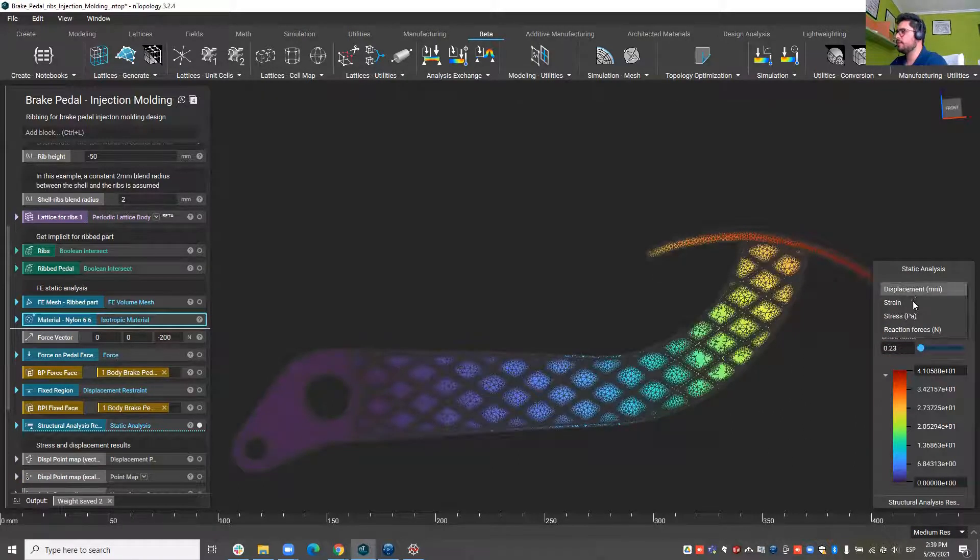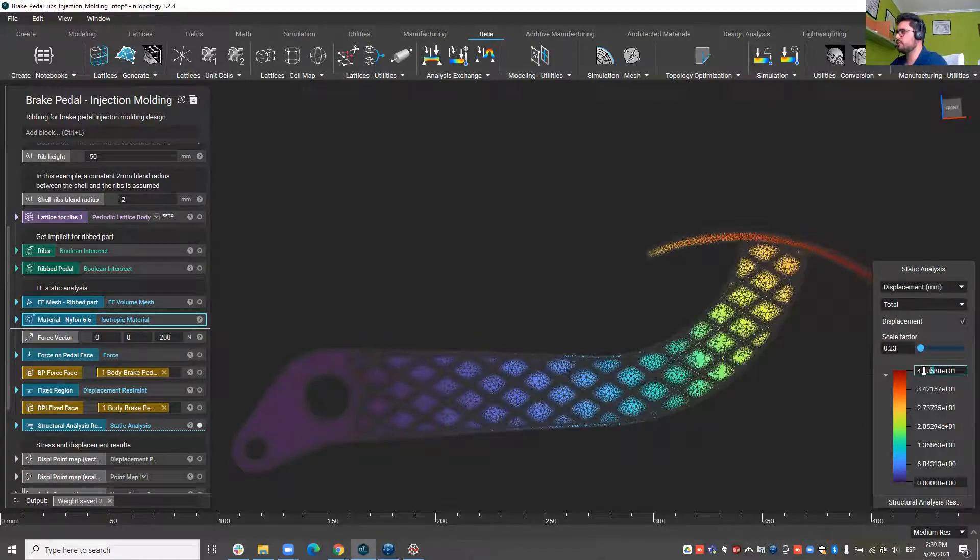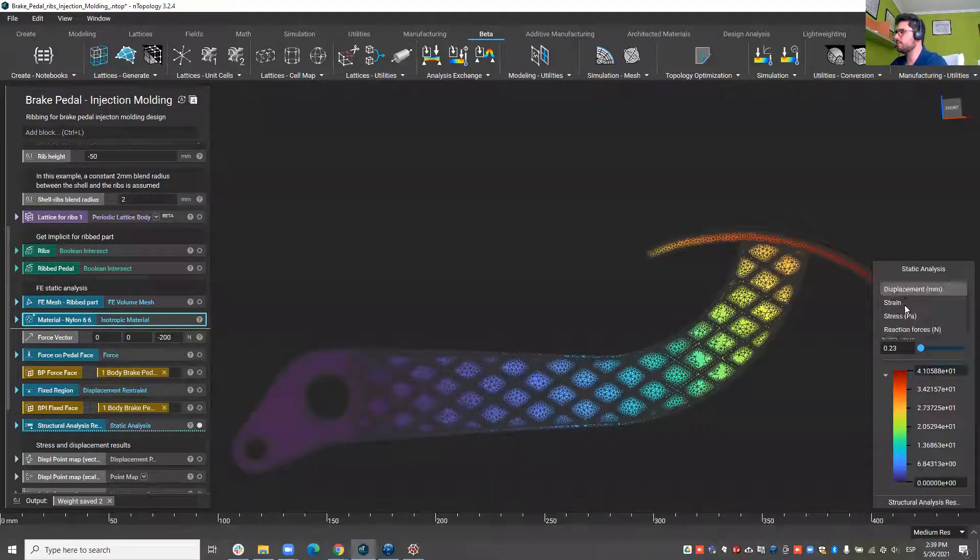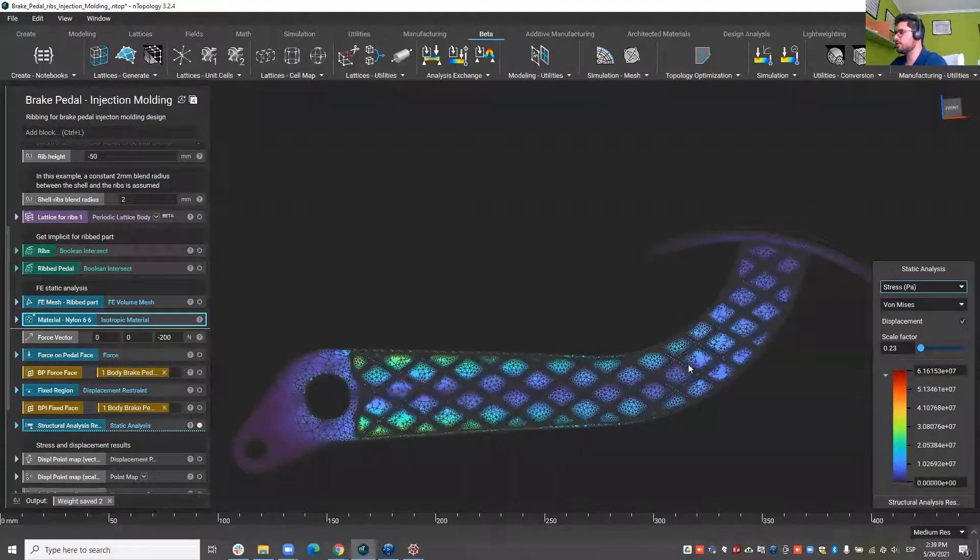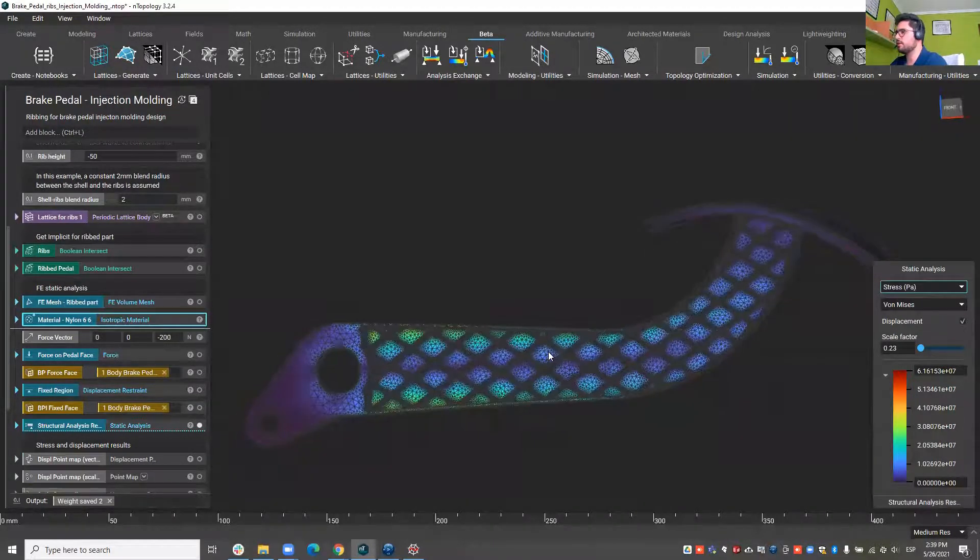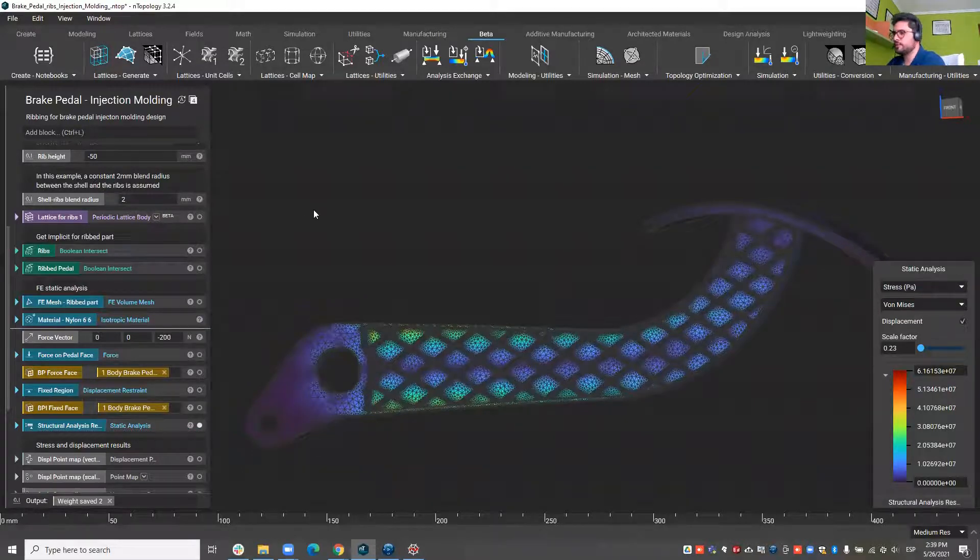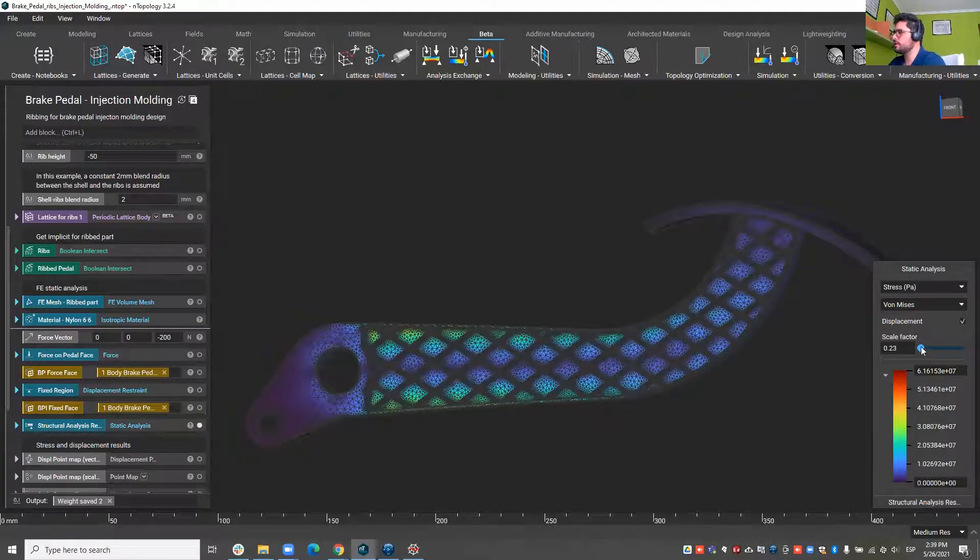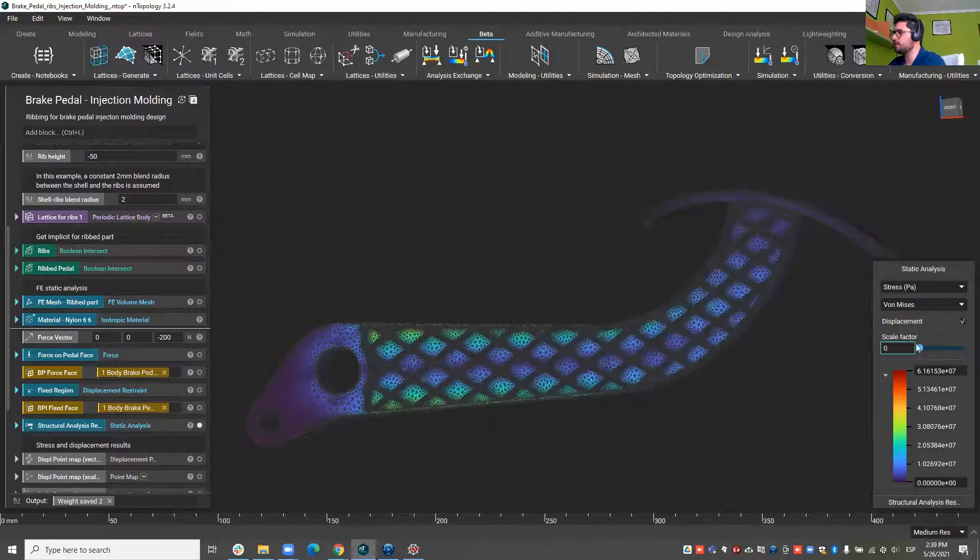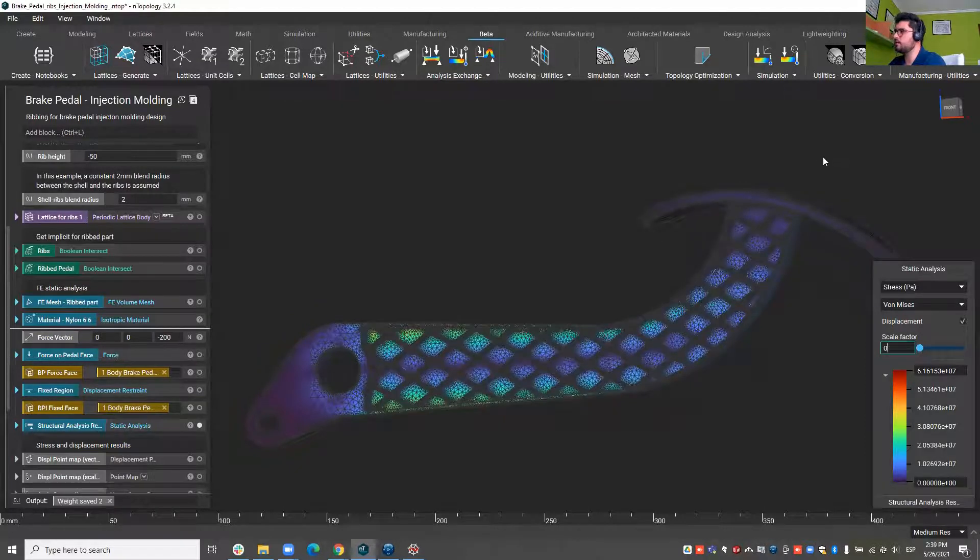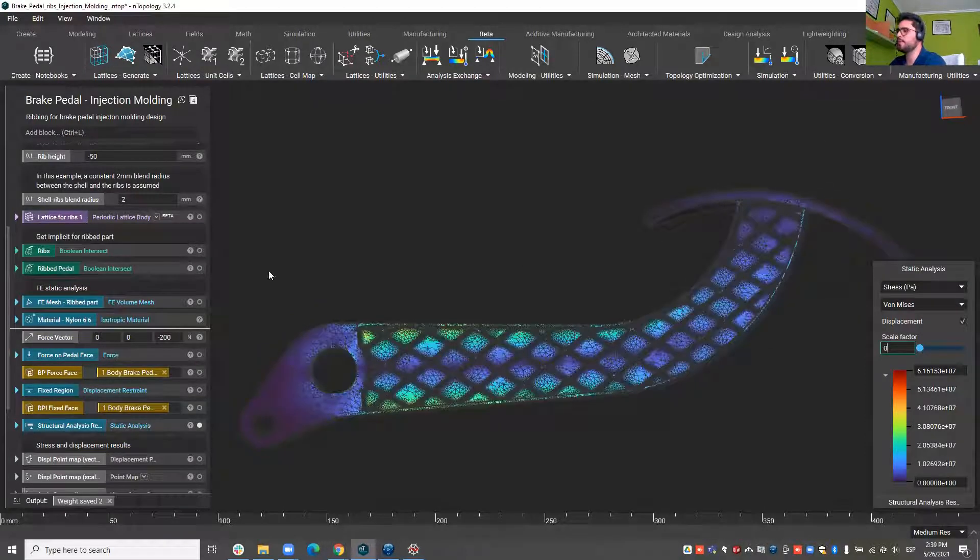We see that we obtain 41 millimeters of displacement or stress results of about 62 megapascals. That's the performance of this design for this load case which is 20 kilograms of force on the pedal.